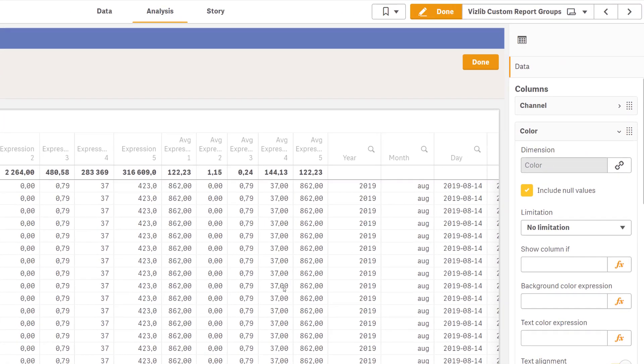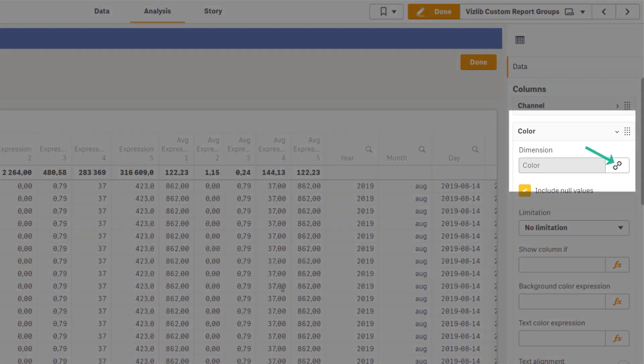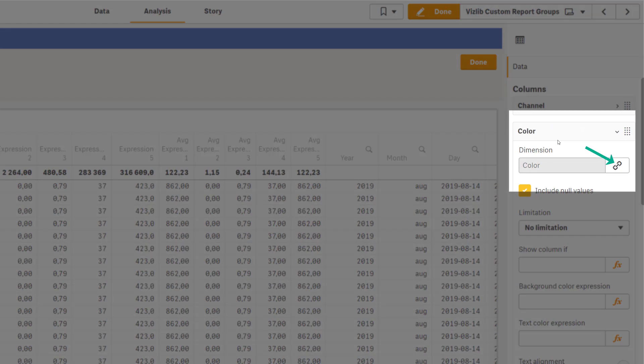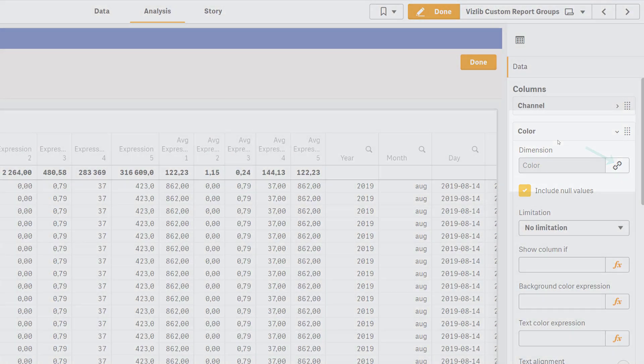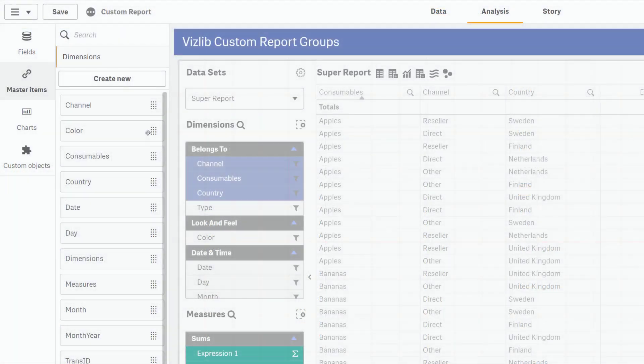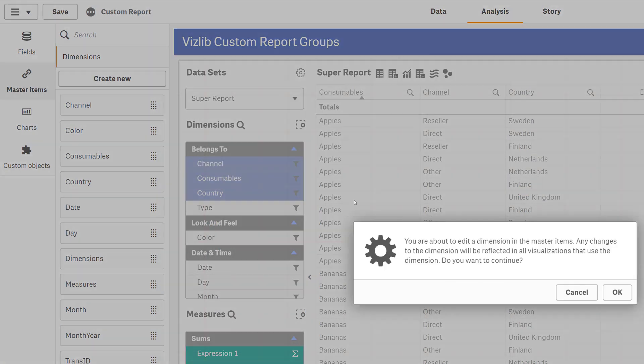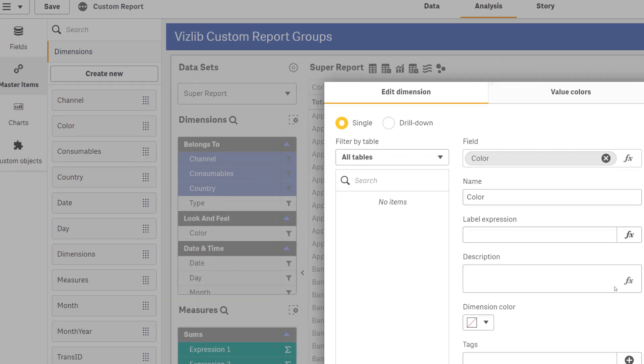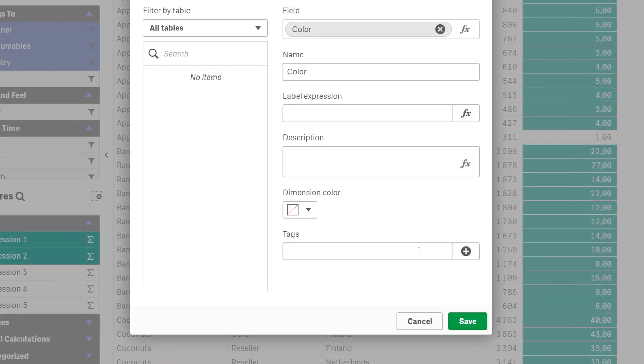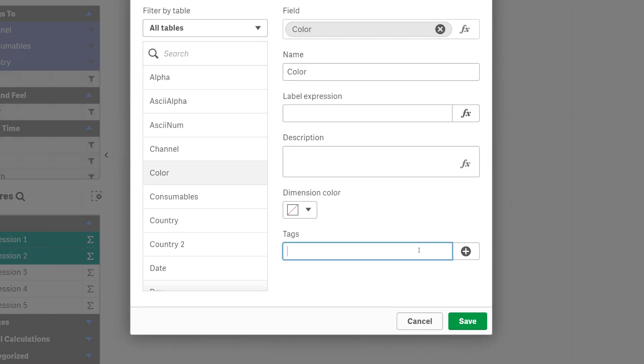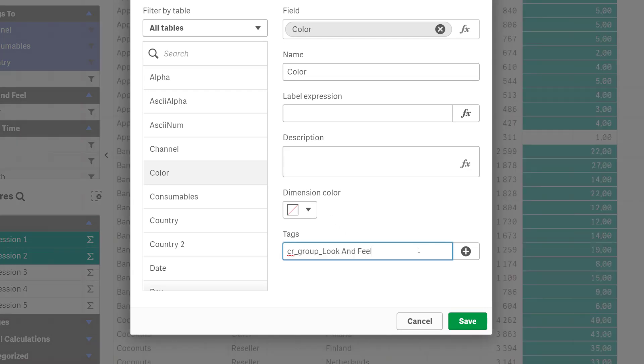You can tell if a dimension or measure is a master item from the small link icon in the property panel. The next step is to add a tag to the master item. Open the master item, edit and insert the tag. Do this for all items in your data set.